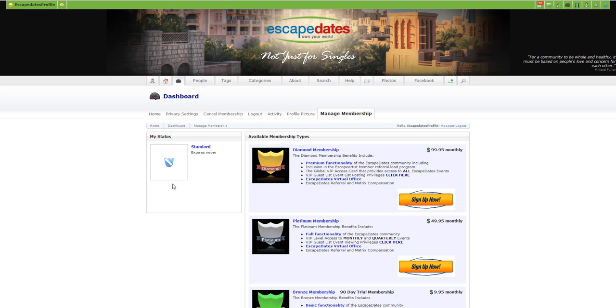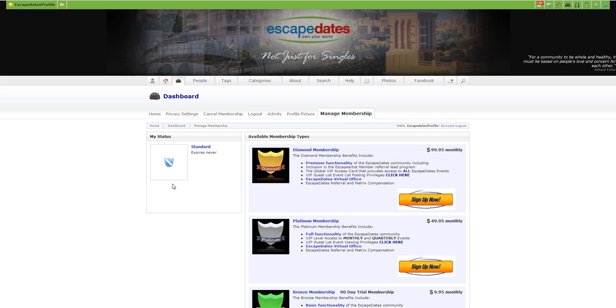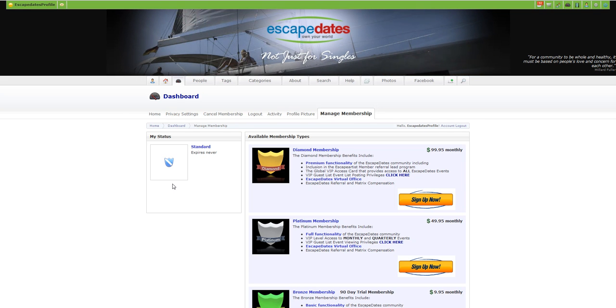I might add that if you don't upgrade your membership within 90 days, any organization that is under you, you will lose that organization. So that's another reason for upgrading your membership.